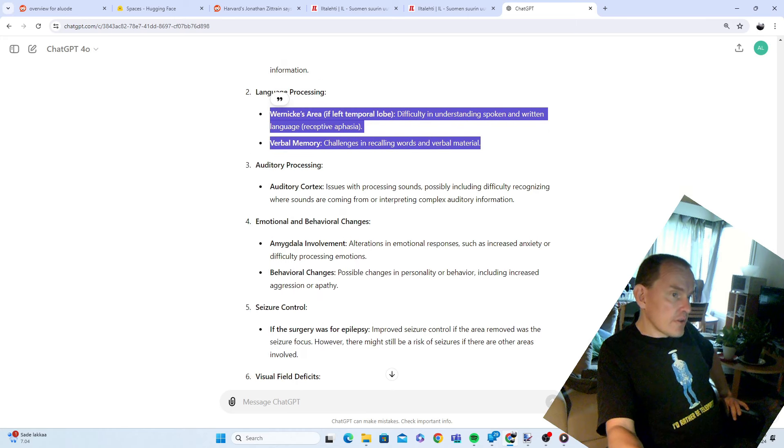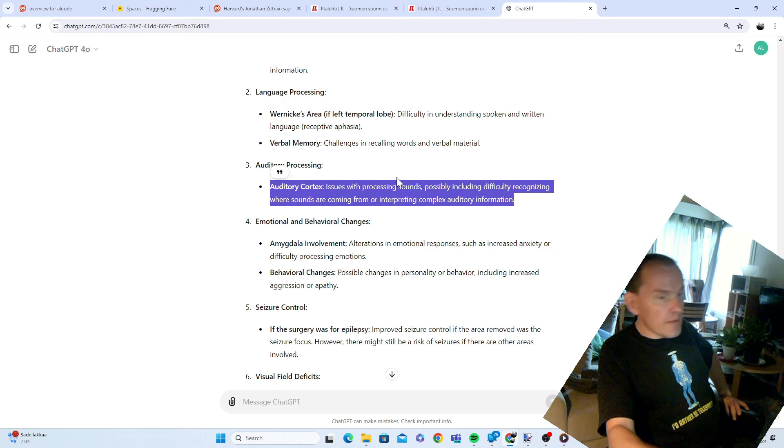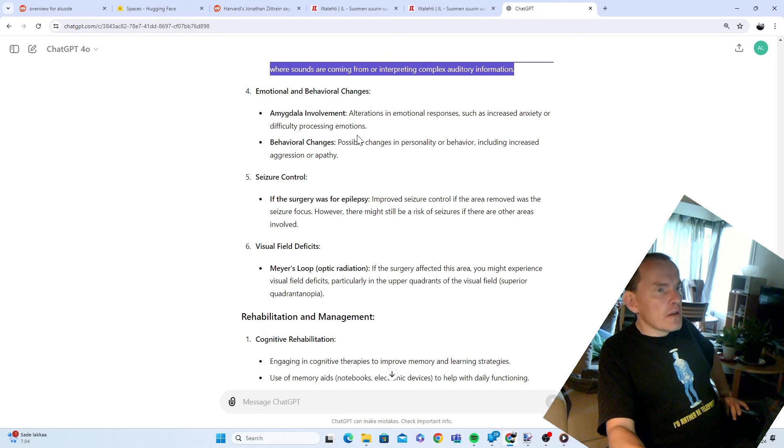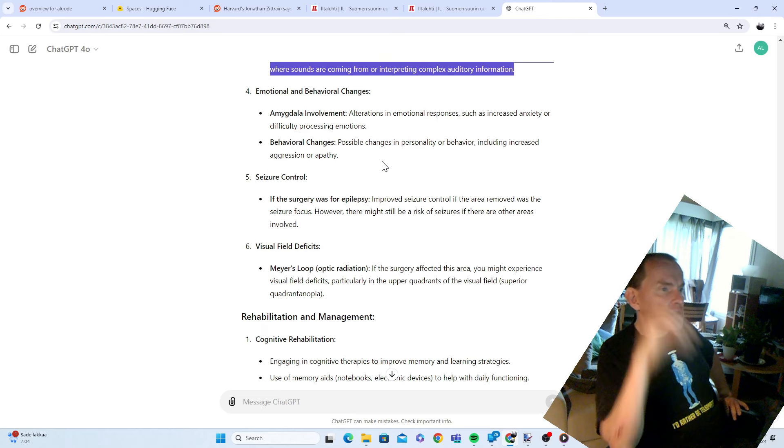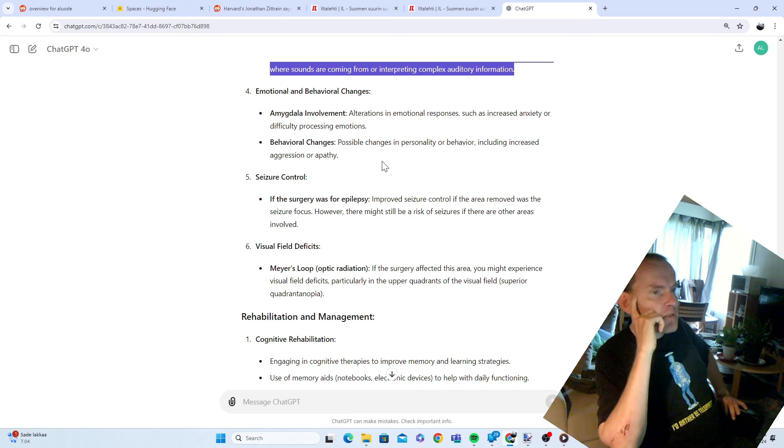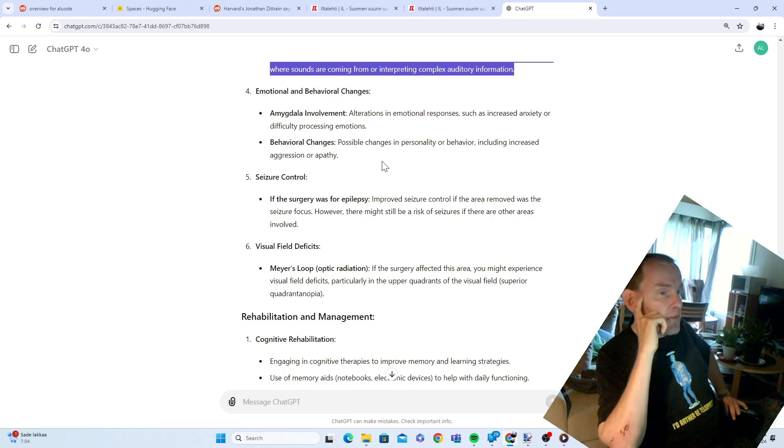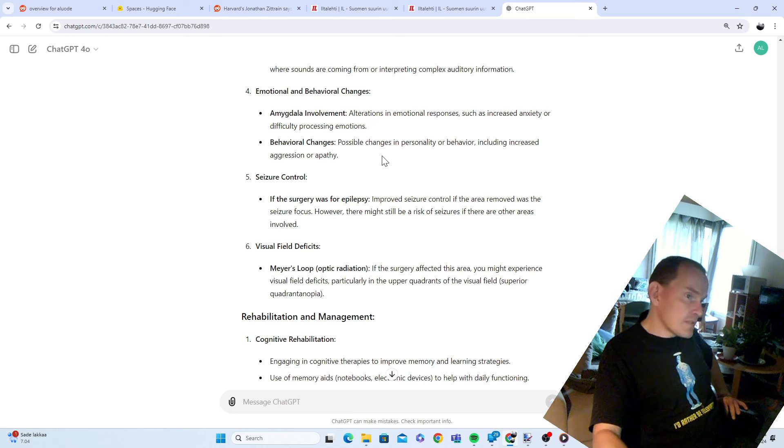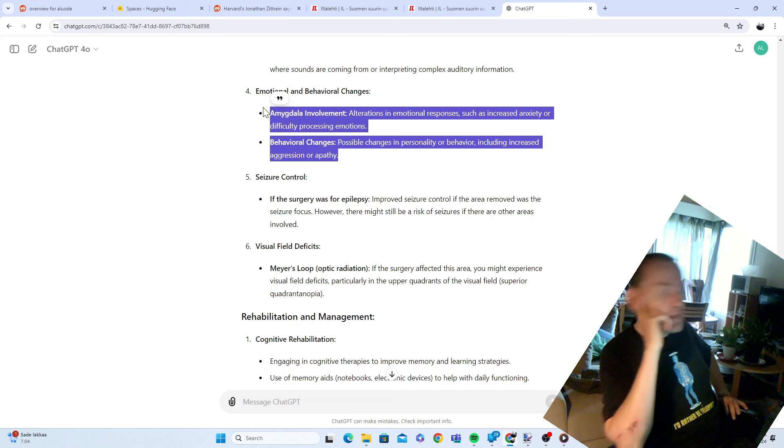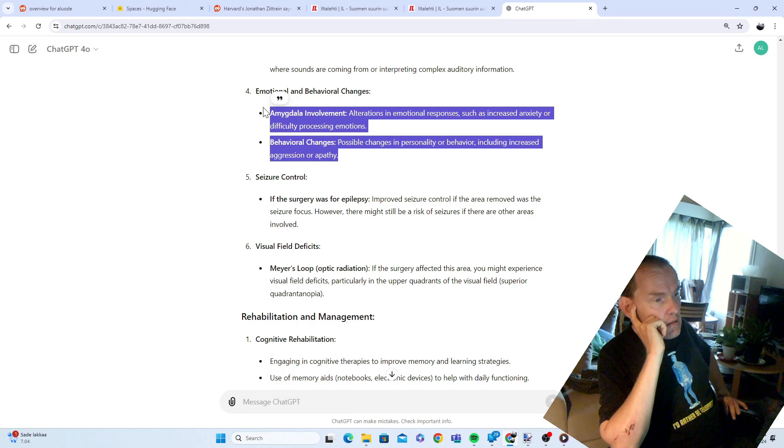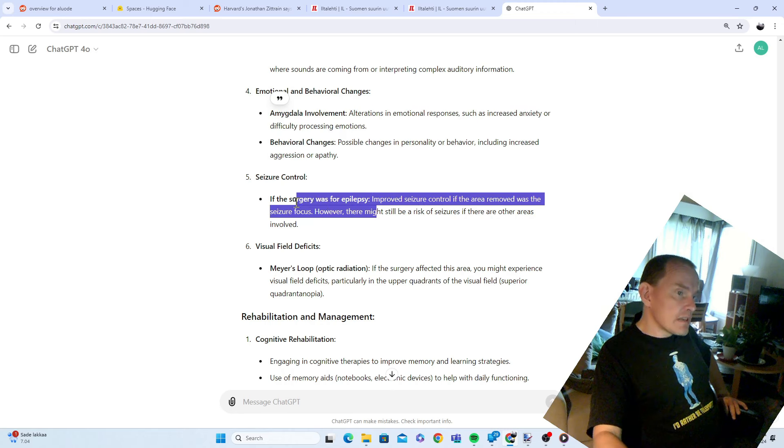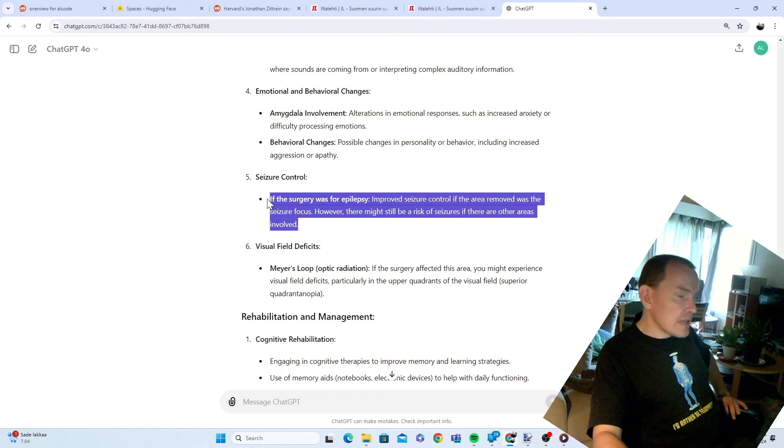Auditory cortex issues with processing sound, possibly including difficulty recognizing where sounds are coming from. Emotional and behavioral changes. Amygdala involvement. Alterations in emotional response such as increased anxiety or difficulty processing emotions. Yes, god yes. Behavioral changes, possible changes in personality or behavior including increased aggression or apathy. If it was for epilepsy, improved seizure control if the area removed was the seizure focus. Yes.